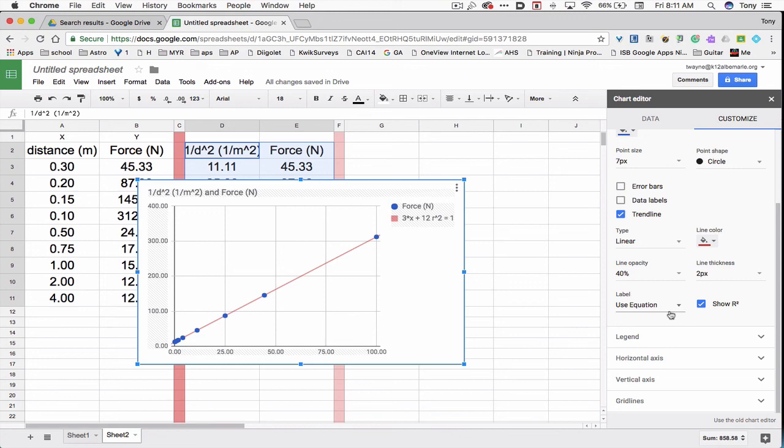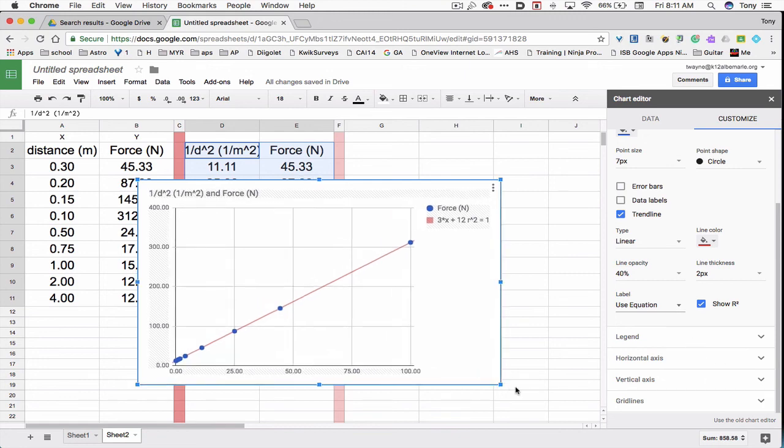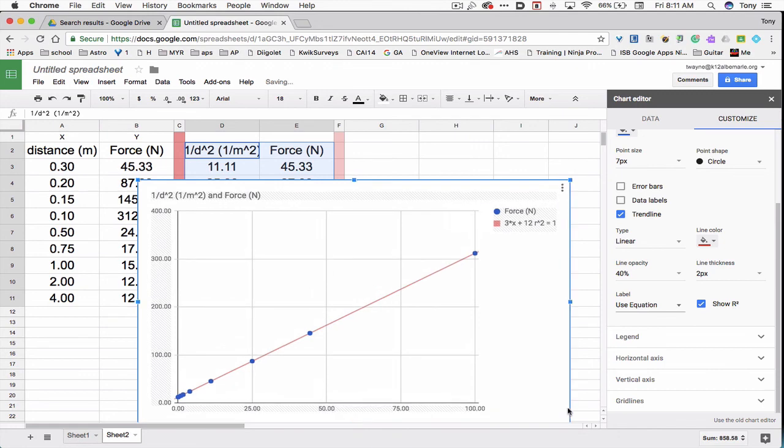Remember, on the x axis, it was an inverse squared function that I applied to it. So that x that's appearing in the graph is actually a placeholder. The equation is really 3 times 1 over x squared plus 12. Because in the x column, I performed the math function of inverse squared.